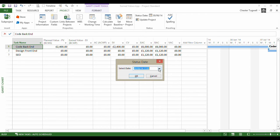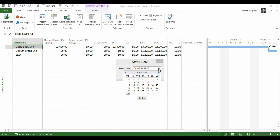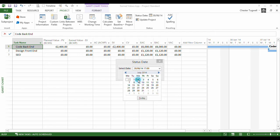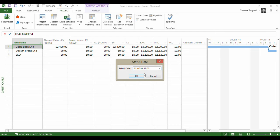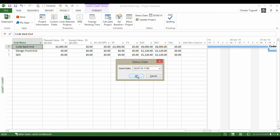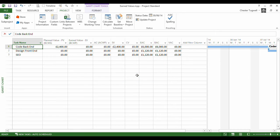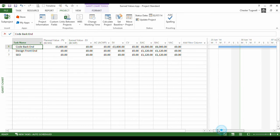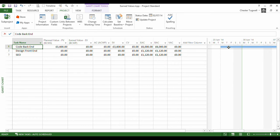Now we're actually going to set the status date to - we're going to set it to the 2nd of July at 1700 hours. You can change the date and the time there you'll notice. Click on OK. Now the reason I've done that is exactly halfway through this first task. It's halfway through this 10 day task. You see why I've done that in a moment.